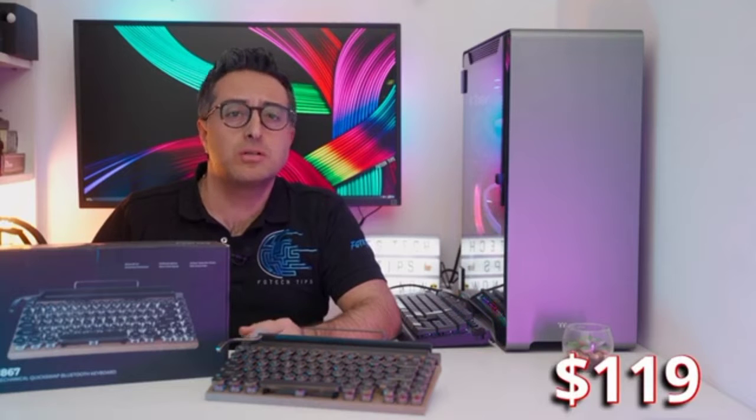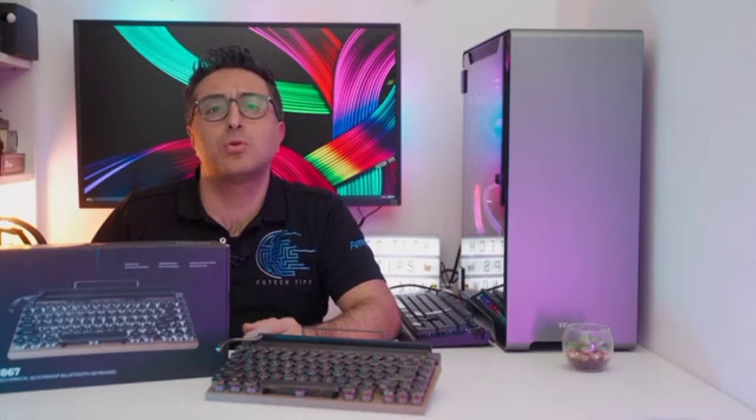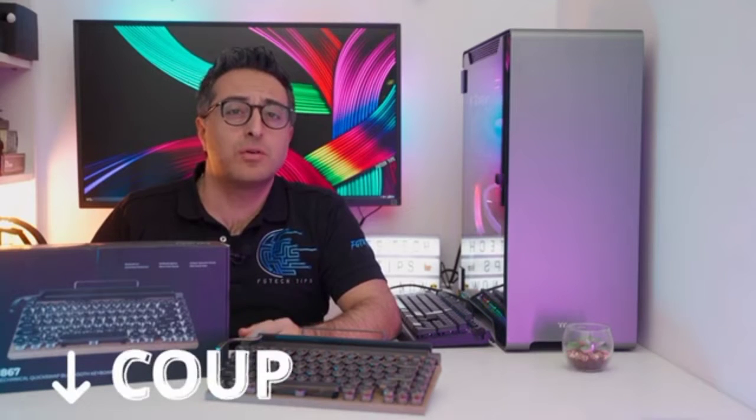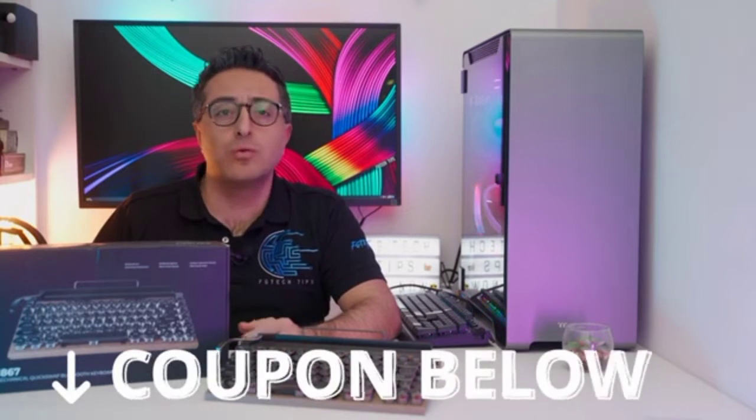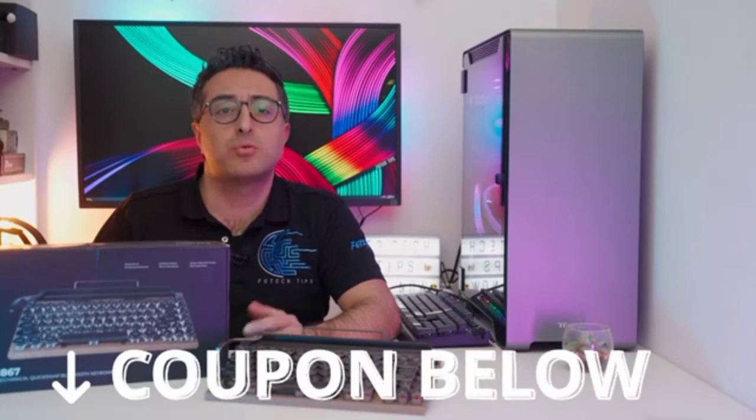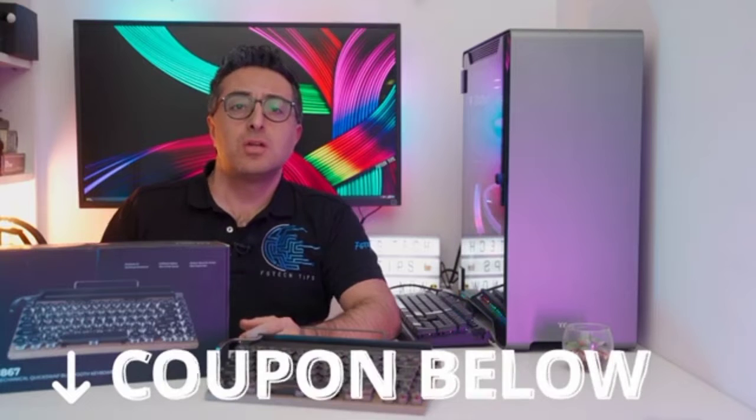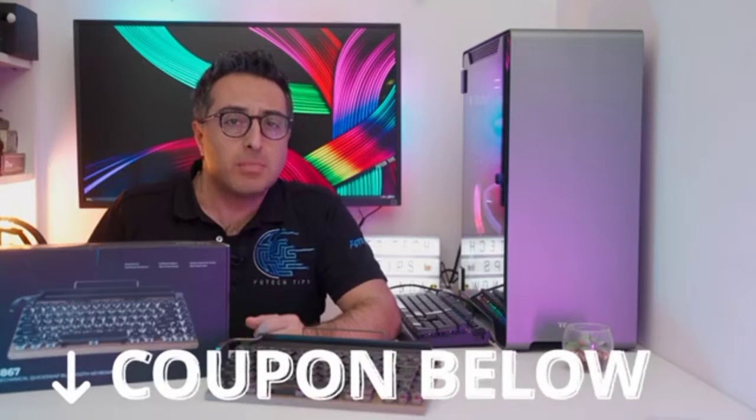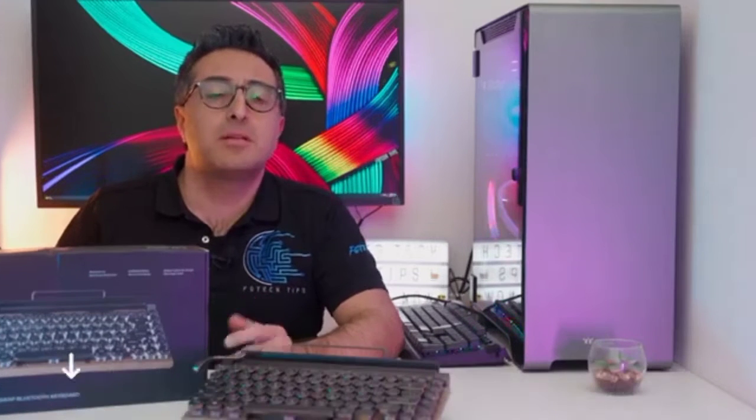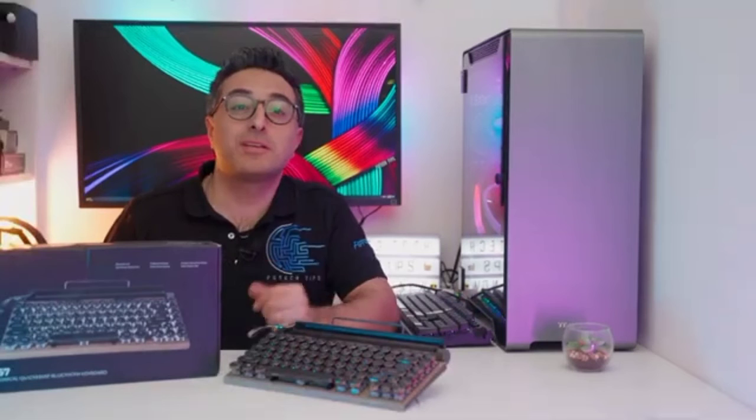It costs $119 USD, but I was able to get an exclusive coupon for all of you who are subscribed to the channel so you can save some bucks. I'll paste it in the video description below.